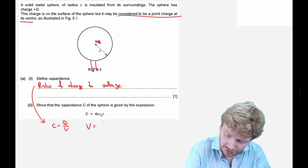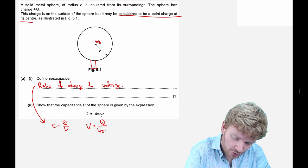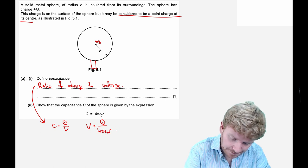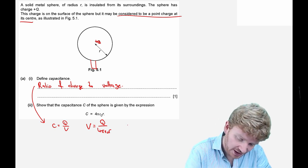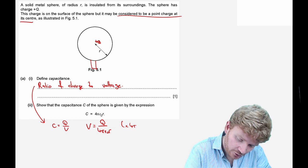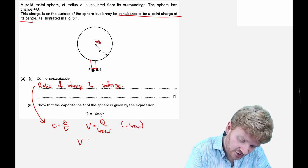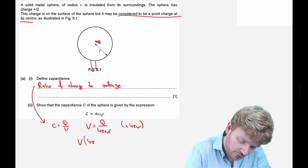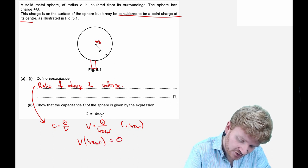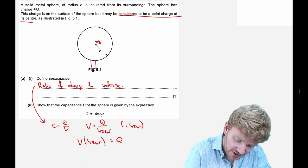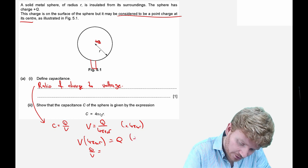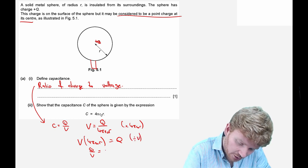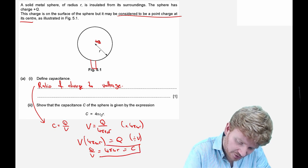We're asked to show that the capacitance C of the sphere is given by C = 4πε₀r. Start with C = Q/V and substitute V = q/4πε₀r from the radial field. Multiplying both sides: V × 4πε₀r = Q, so Q/V = 4πε₀r, which equals C. There's my standard result.